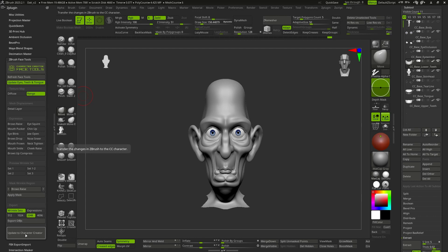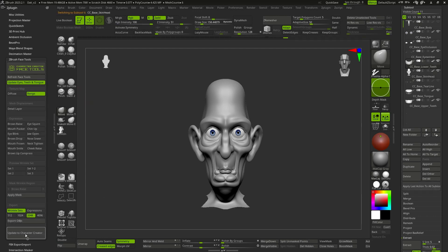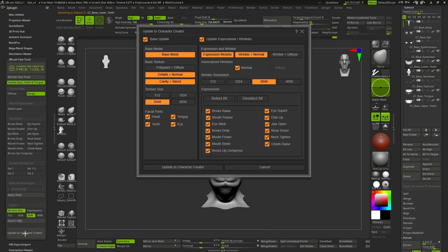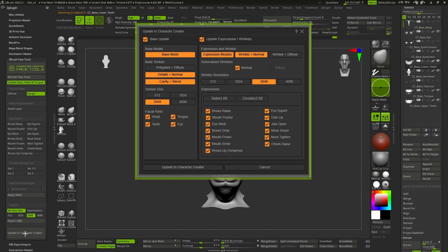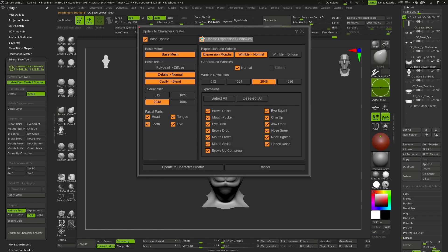By pressing the Update to Character Creator button, a window will open that may be a little scary at first, but now we will see that it is incredibly easy to understand. Up to now, we've only focused on the character's foundation, so we'll deactivate the entire section for expressions.